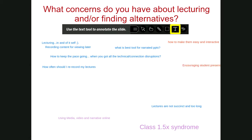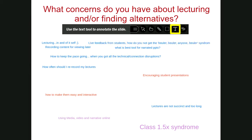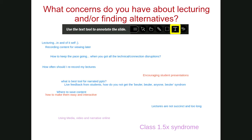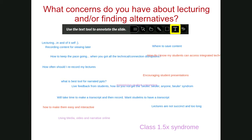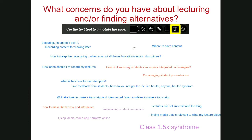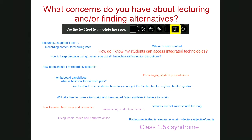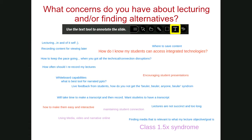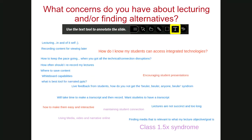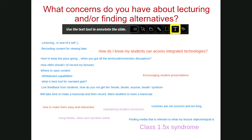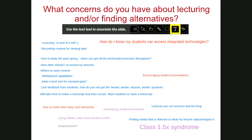More concerns posted: encouraging student participation or presentations, recording content for viewing later, best tool for narrated PowerPoints, maintaining connection, how do I know my students can access integrated technologies, whiteboard capabilities, finding media that is relevant to lecture objectives. A lot of these are tech-related, but many are really about creating lecture content — and we'll look at a variety of formats beyond just recorded video lectures.